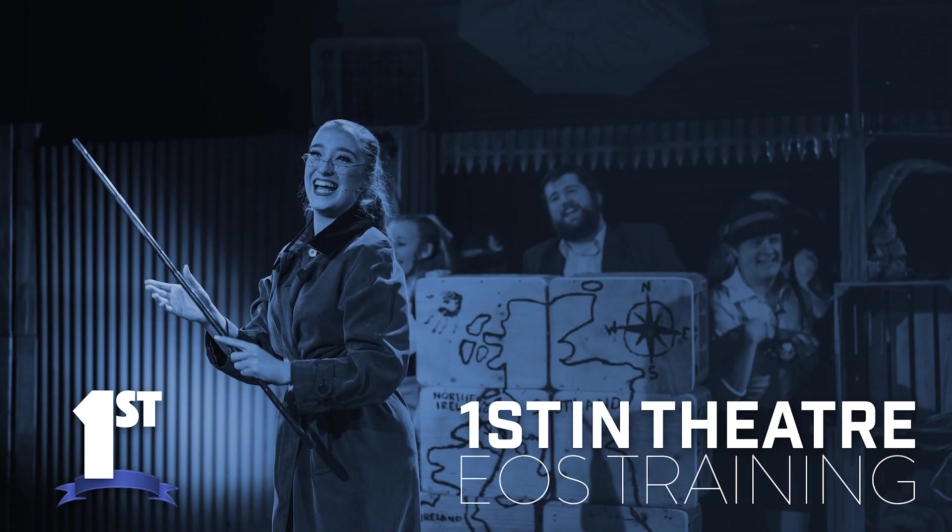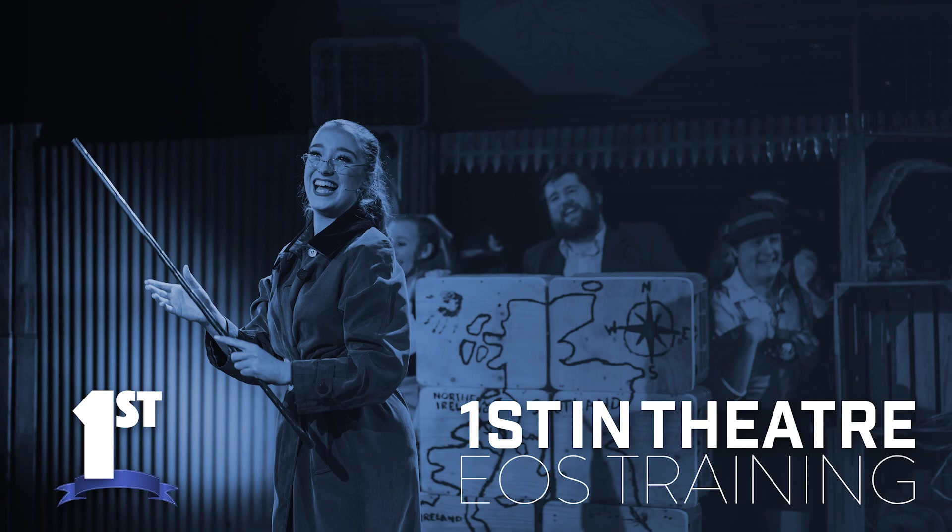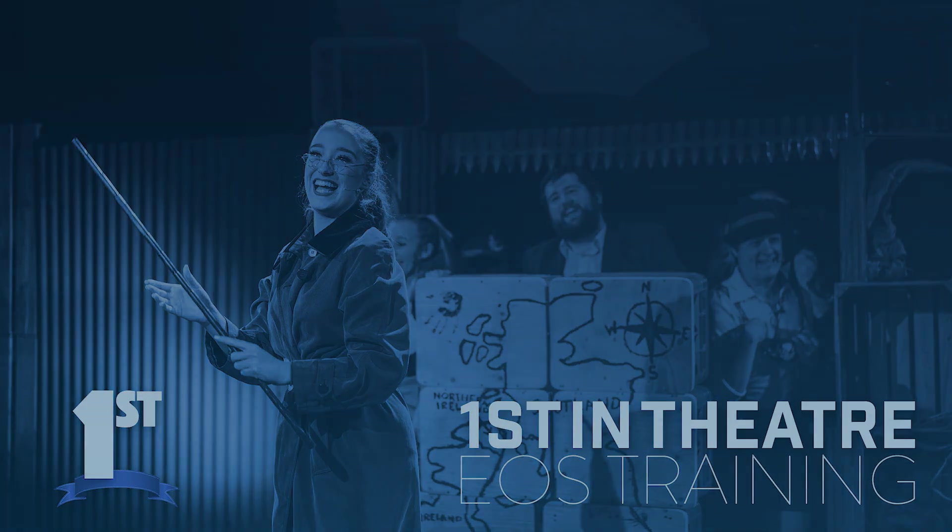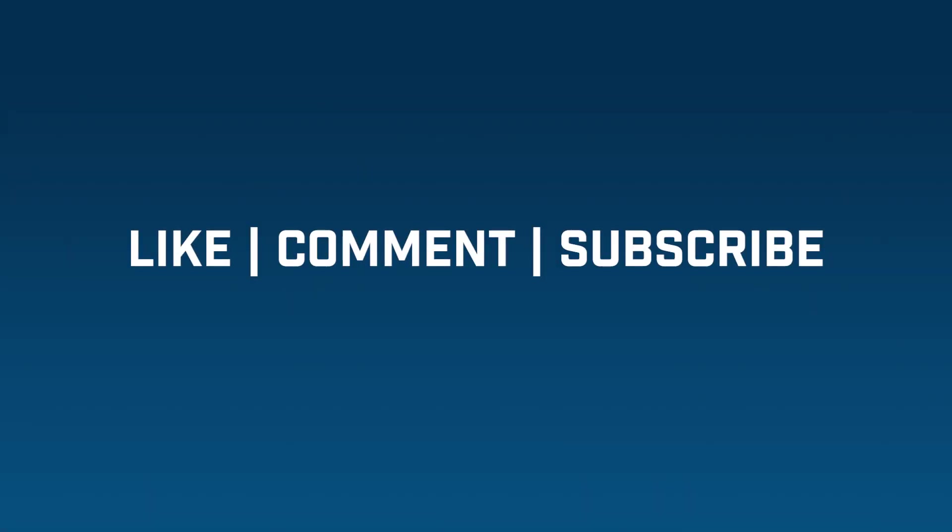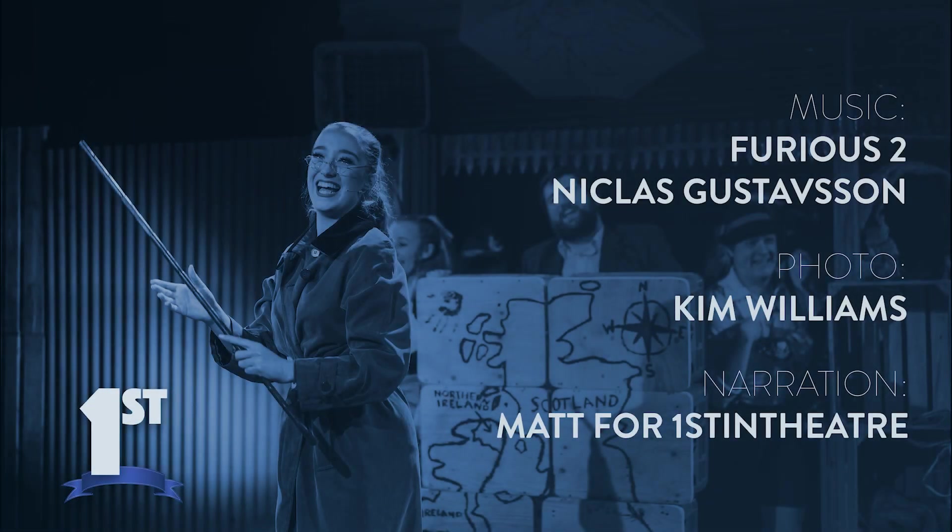So that was a comprehensive rundown of groups in ETC Nomad. There are other functions such as subgroups that I may cover in another video. But thank you once again for tuning in. Leave your feedback in the comments below. Like and subscribe if you found this video helpful, and I hope to see you in the next one. See you soon.